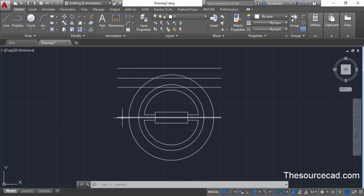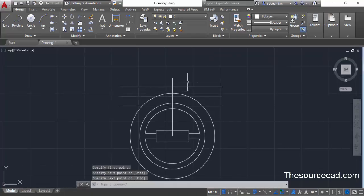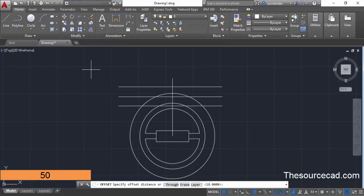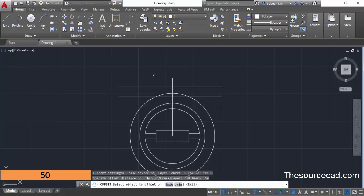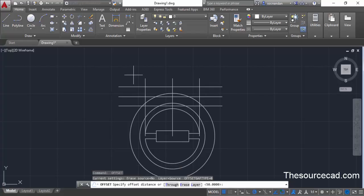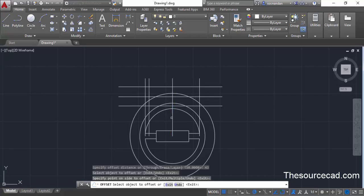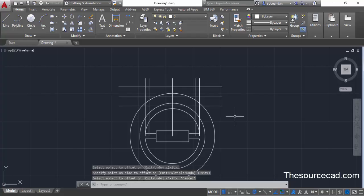Start the Line command again, click at the center of the circle, and drag the line all the way upward so it passes all the offset lines. Now use the Offset command: enter 50 units, click the line and offset to the right, then click again and offset to the left. Press Escape, repeat the offset command, enter 43 units, select the central line and offset to the left, then select again and offset to the right. Press Escape to exit.